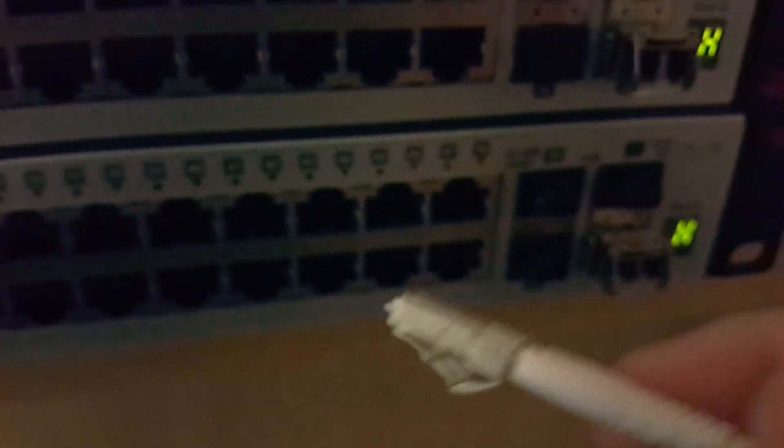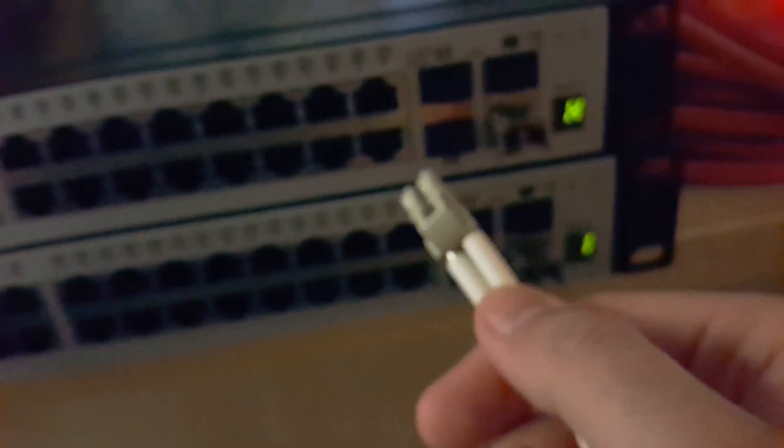That little groove on the fiber optic cable will engage the latch and it'll click securely in place, so it slides in only one way. Nice connectors, clicks into place. There you go. Second one - slide it in, click into place. You can see green link lights on both of them.